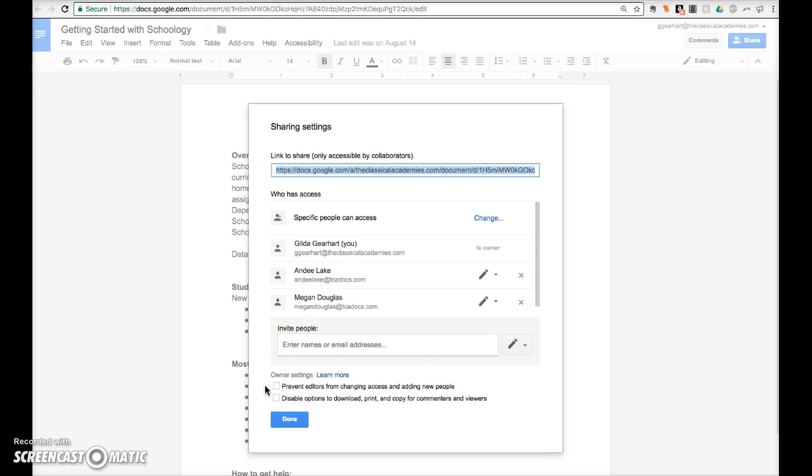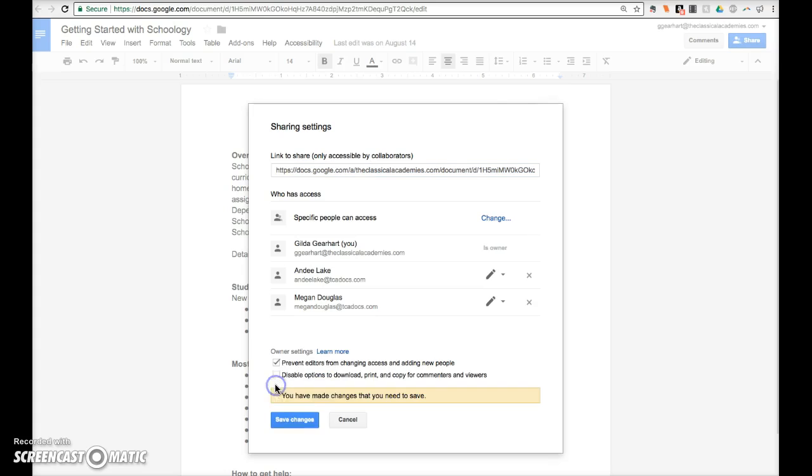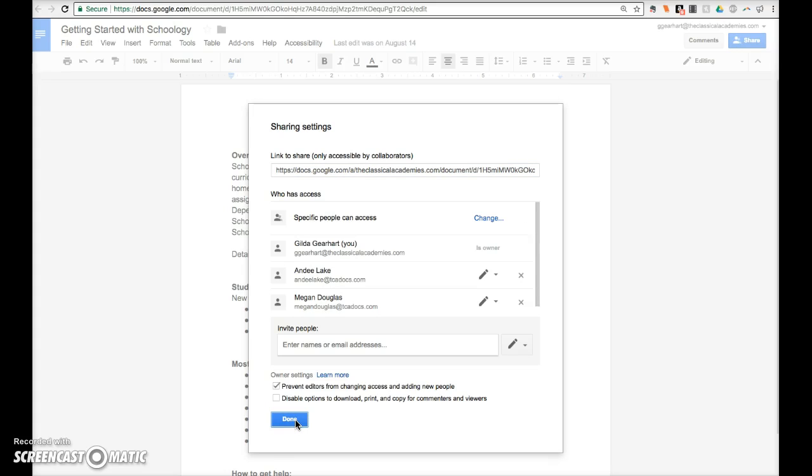The first option is especially important. You may want to prevent those collaborating with you on this document from sharing, changing the share settings, or adding new people to the document. In that case, check this box and save the changes.